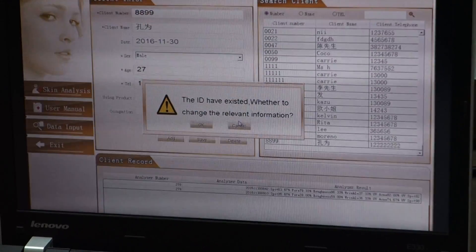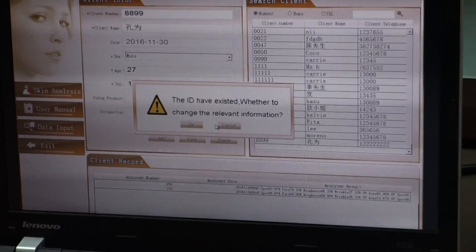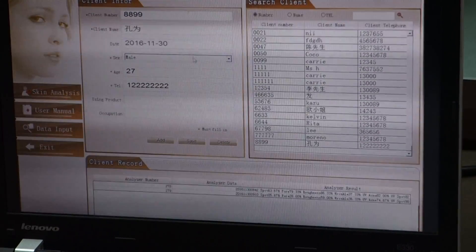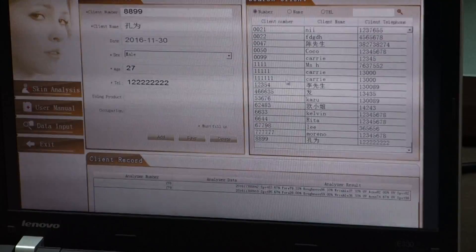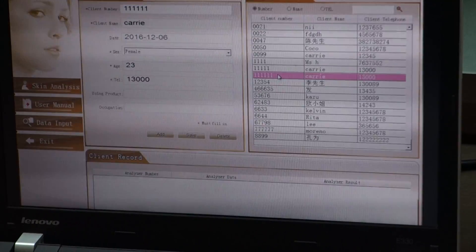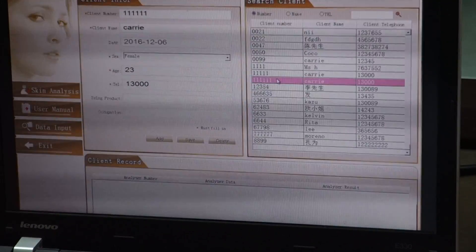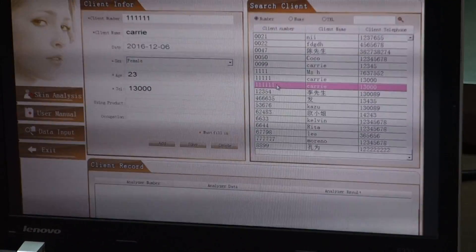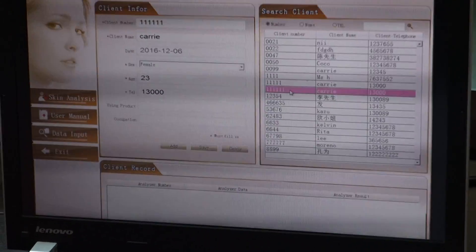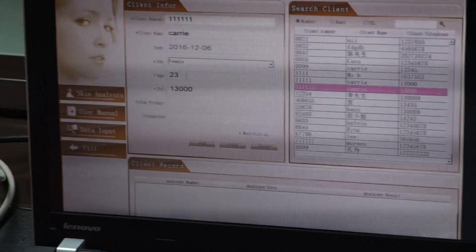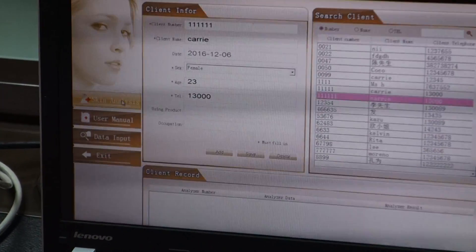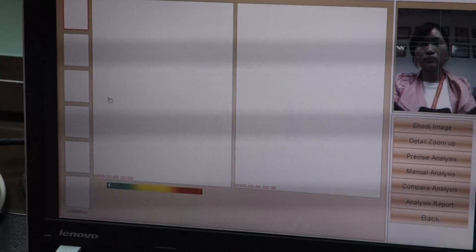After finishing that, single click C. Find the customer's client number and single click — it will turn into pink color. Then single click the skin analysis icon on the left.